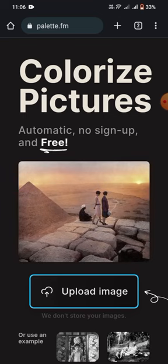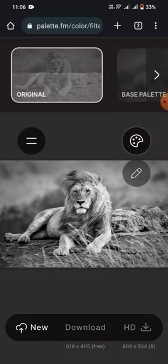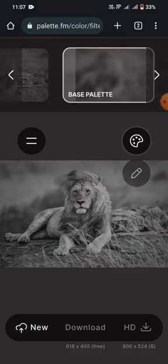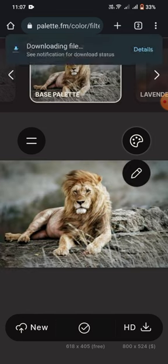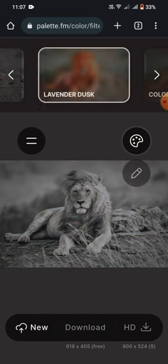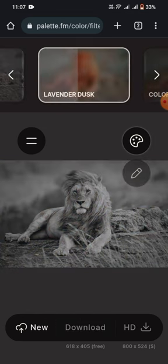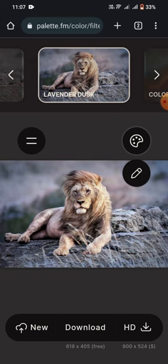So how does it work? First, click on Upload Image and watch as Palette.fem's advanced AI algorithms work their magic, automatically colorizing your image with stunning accuracy.